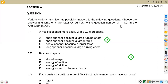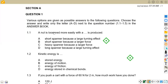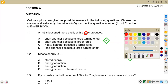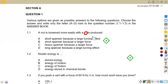1.1: A nut is loosened more easily with... and we are supposed to complete this statement. A nut is loosened more easily with a long spanner because a large turning effect is produced. So the answer there is D.